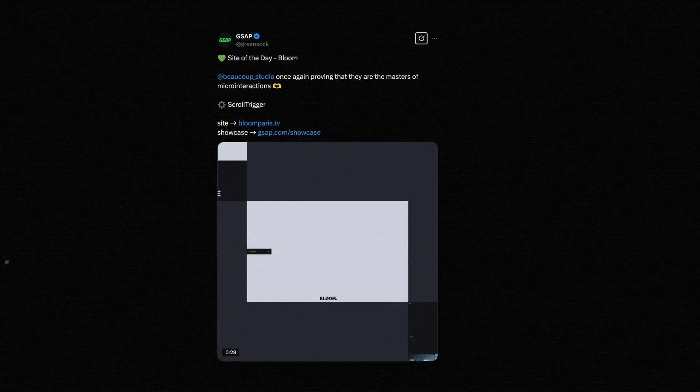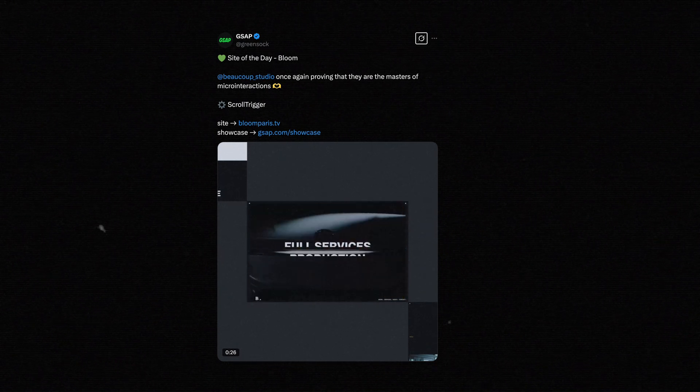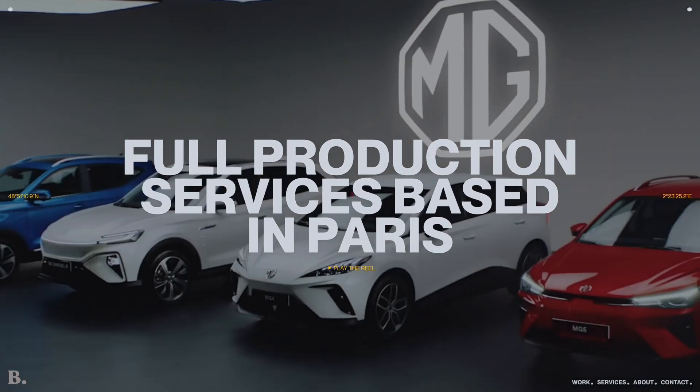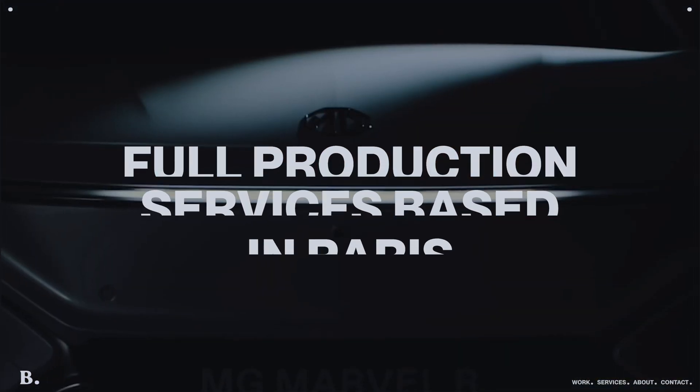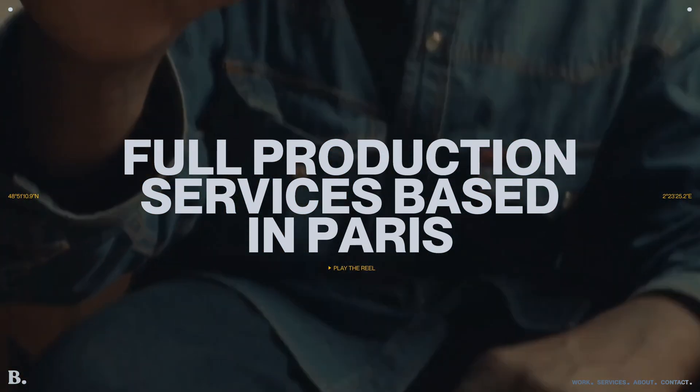While scrolling through Twitter, I came across this post from GSAP showcasing this incredible website. The moment you open it, you are greeted with a stunning landing page reveal animation, featuring a video transition, and sleek text animations, especially that cool logo transformation at the bottom.